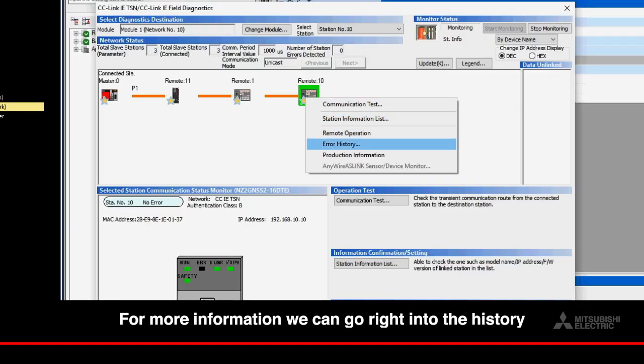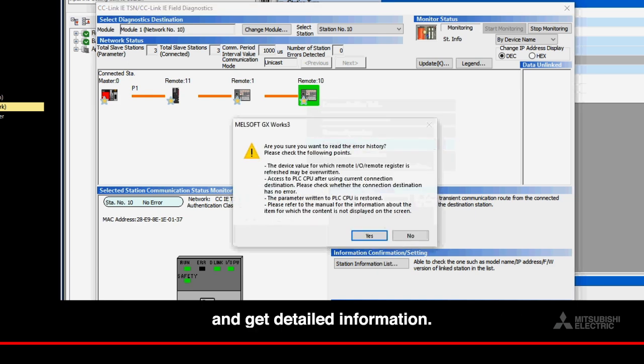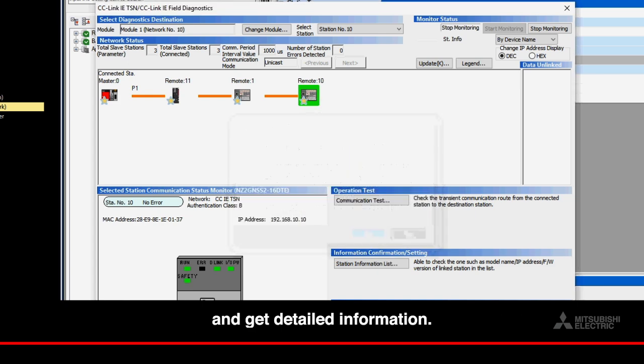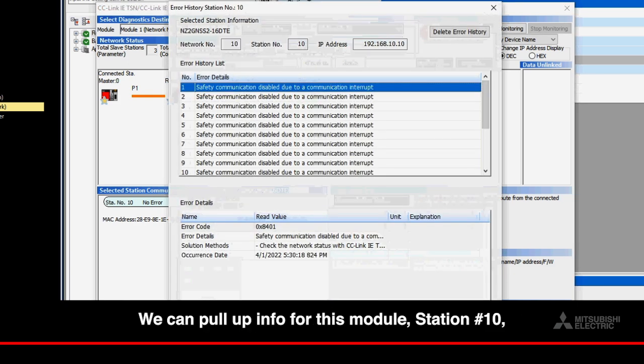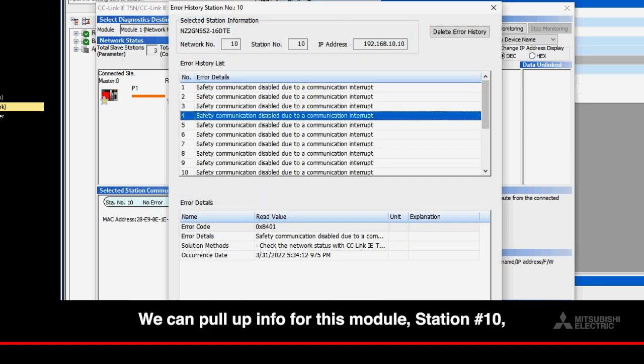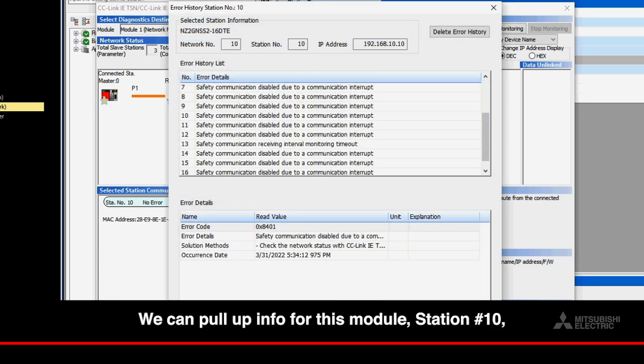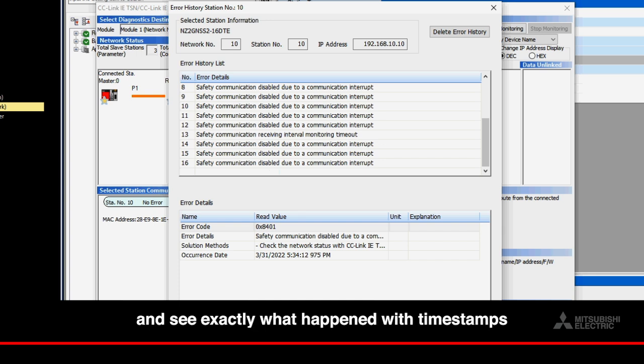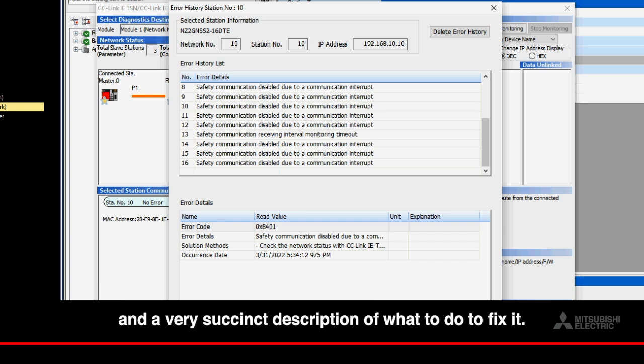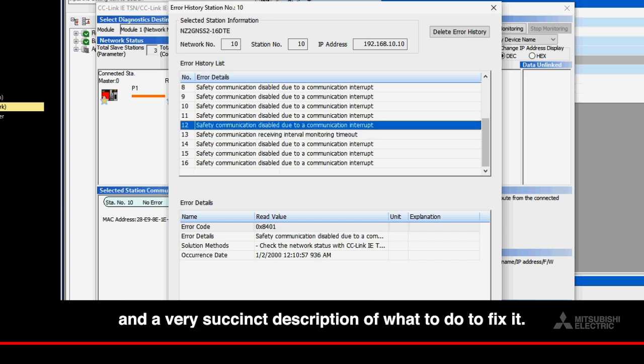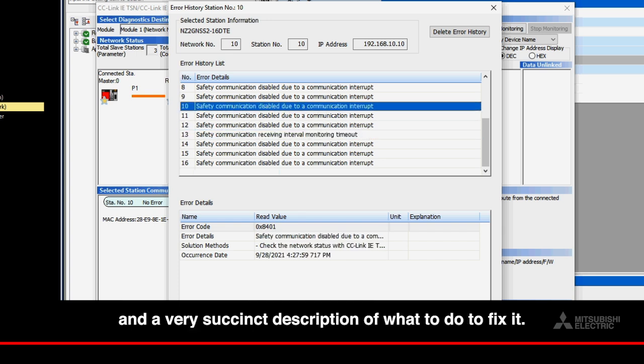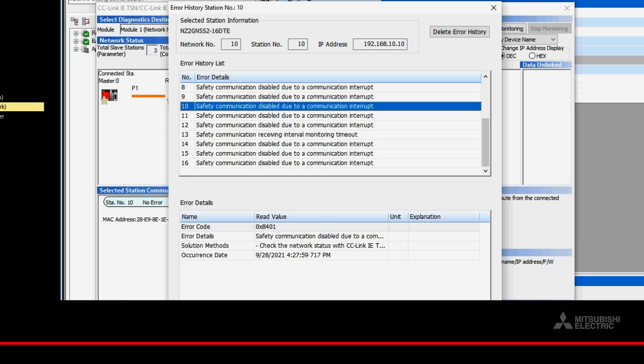For more information, we can go right into the history and get detailed information. We can pull up info for this module, station number 10, and see exactly what happened with timestamps and a very succinct description of what to do to fix it.